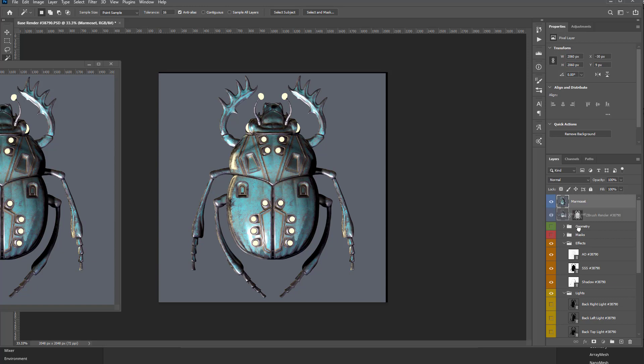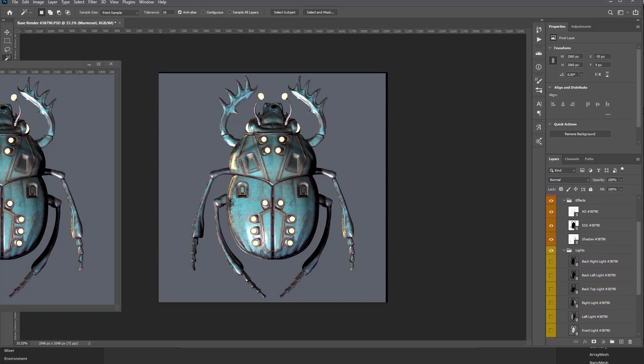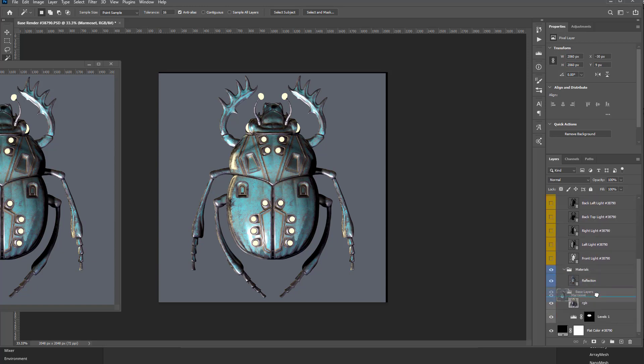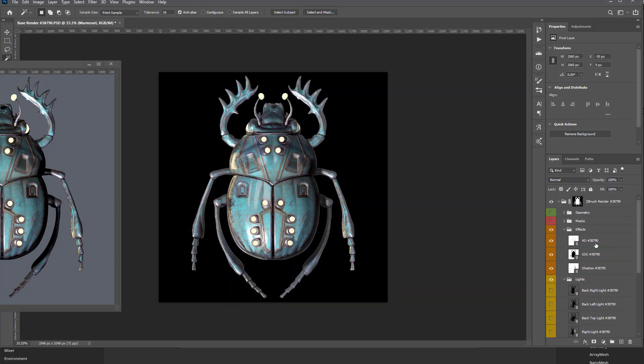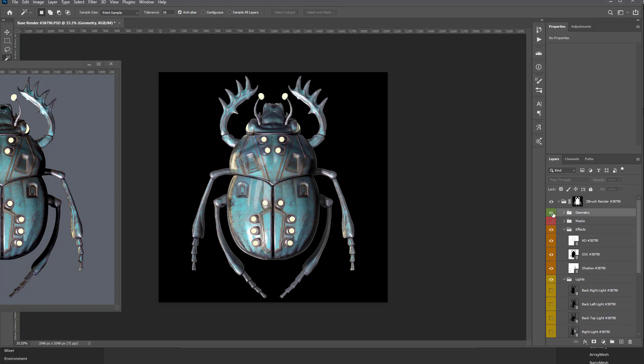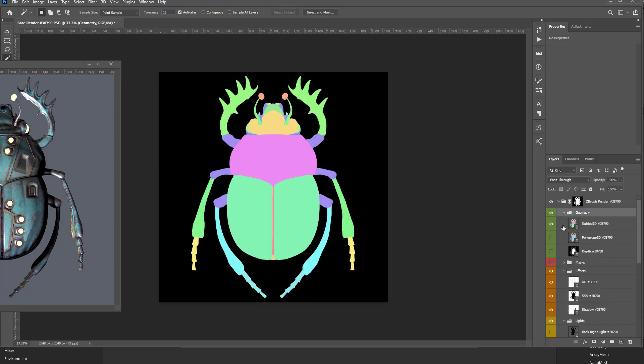And just like we did before, I can go all the way back up here to our geometry layer. We can turn that on. We can say, you know what, give me my subtool ID. I'm going to hit W for my magic wand tool.